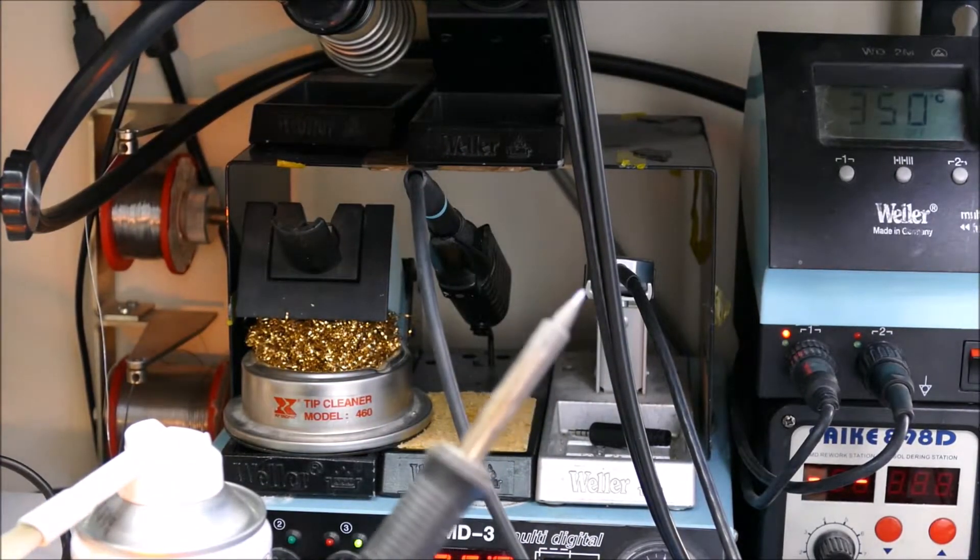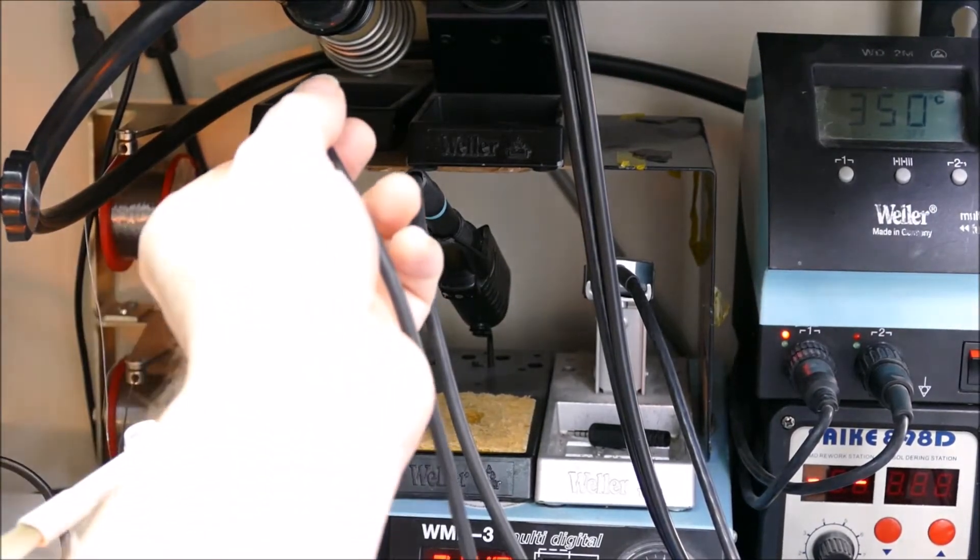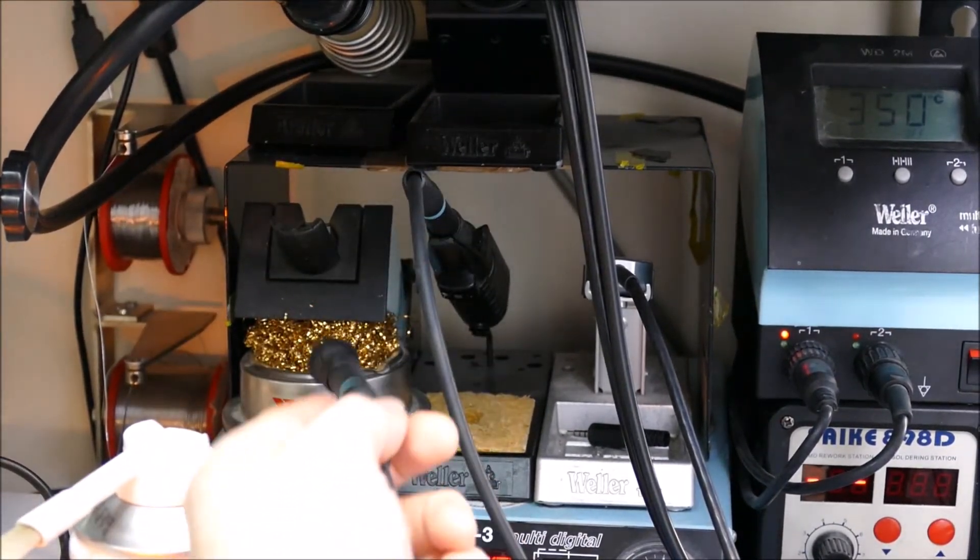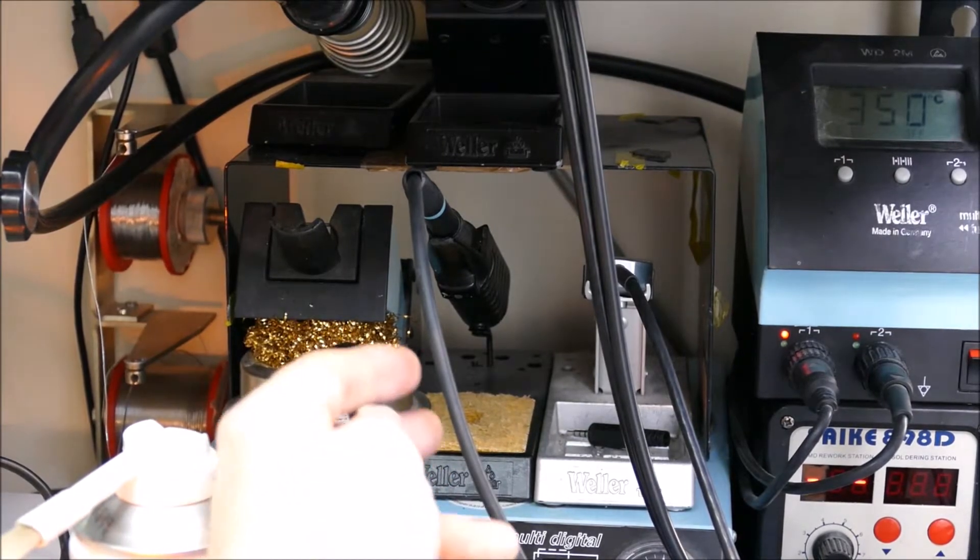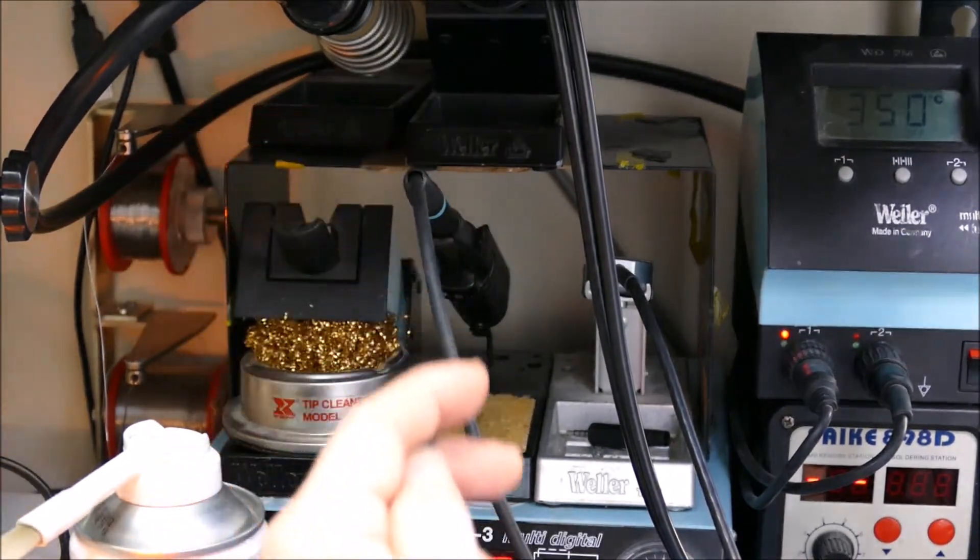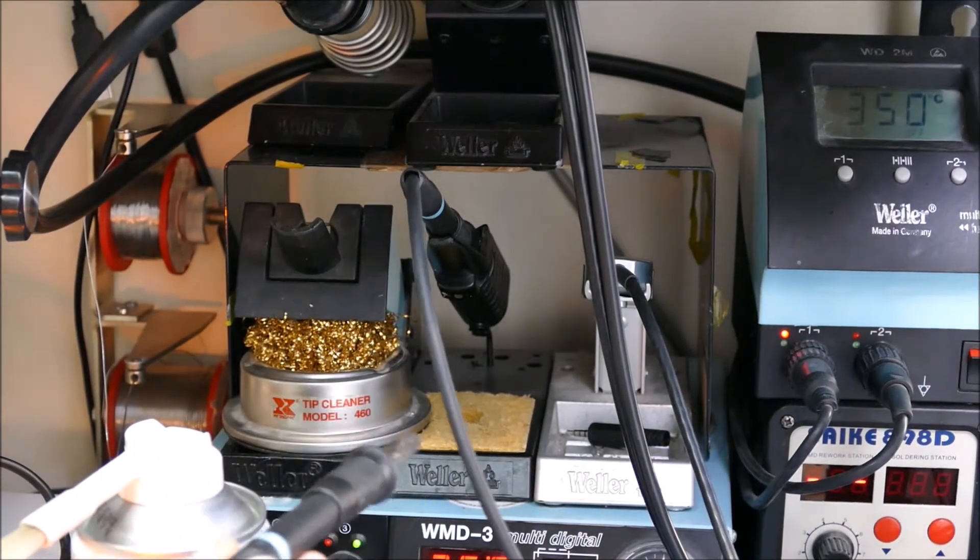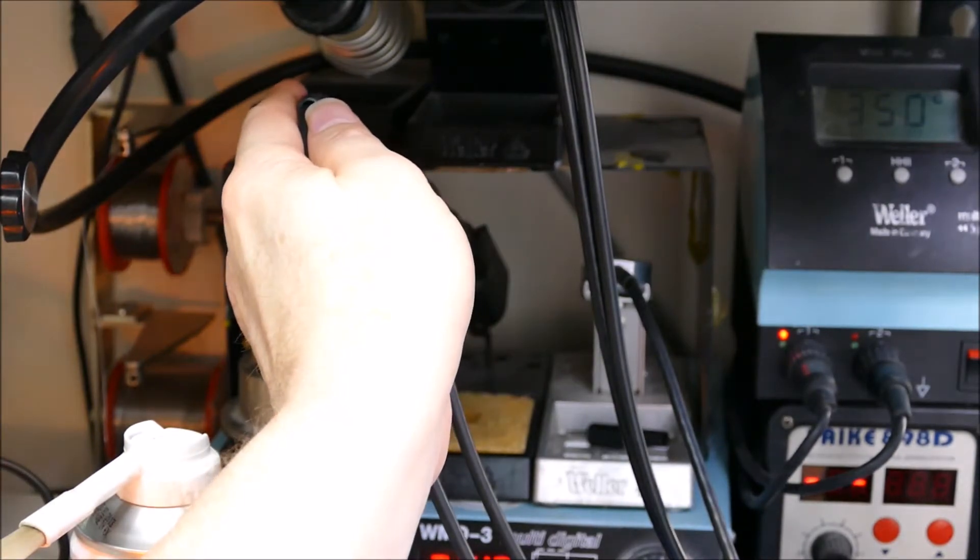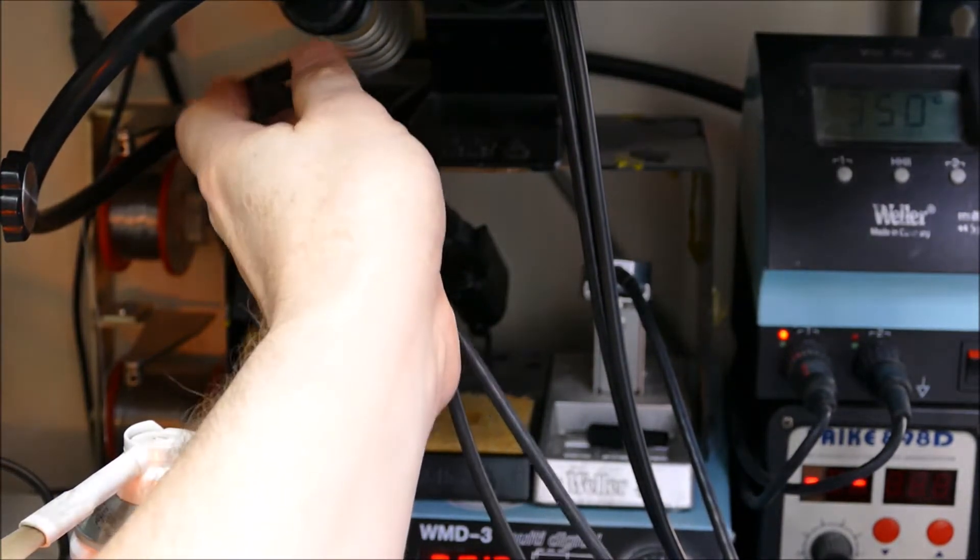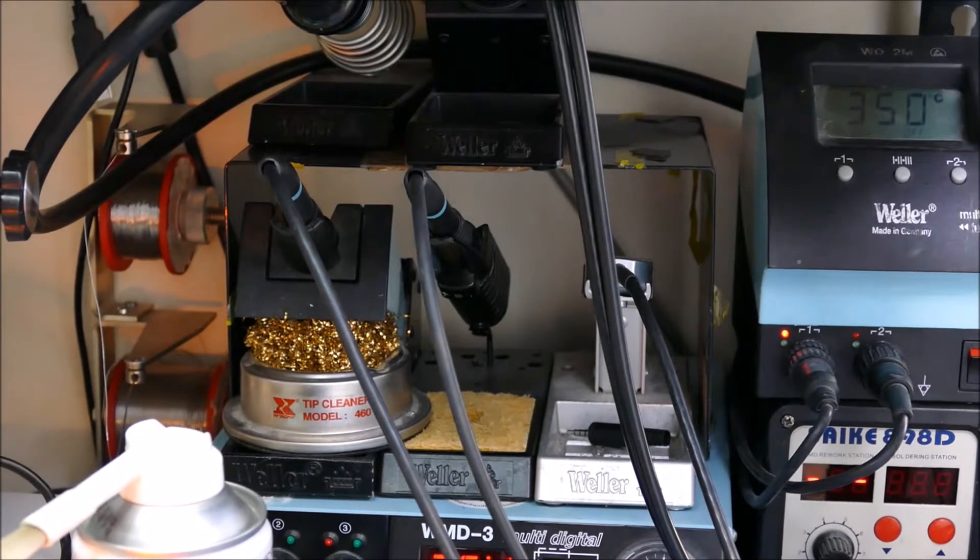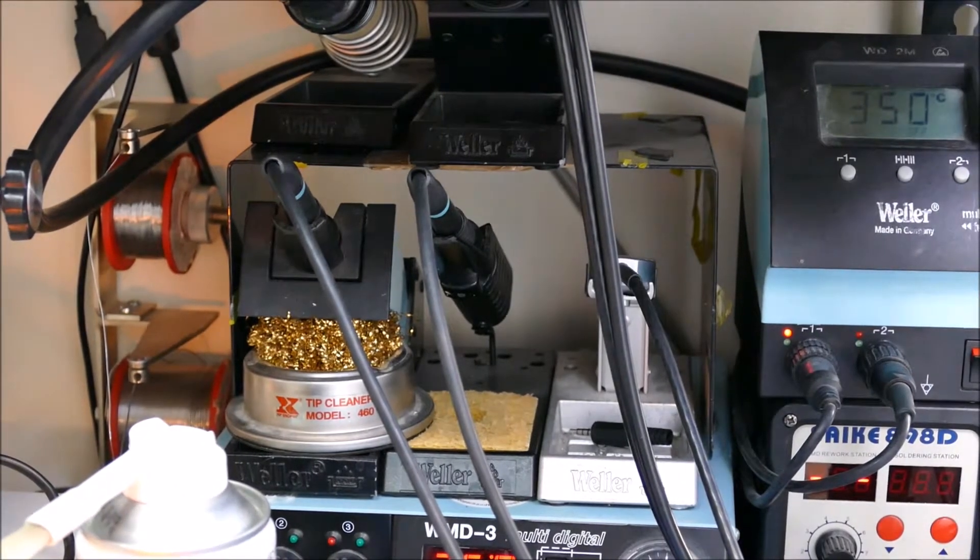You'll see there's some, we call it Gunk here, but it's for cleaning your tip. And I also use a nice wetted sponge. Those are my main things to clean the tip.